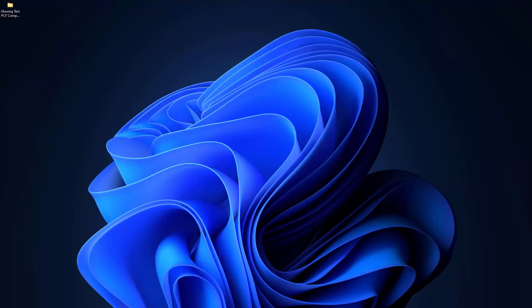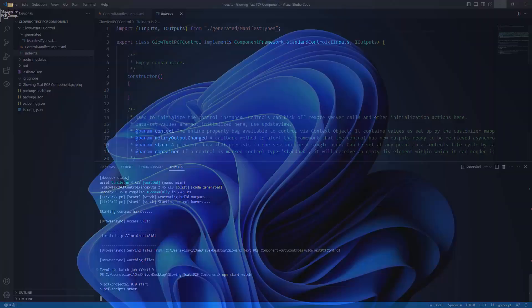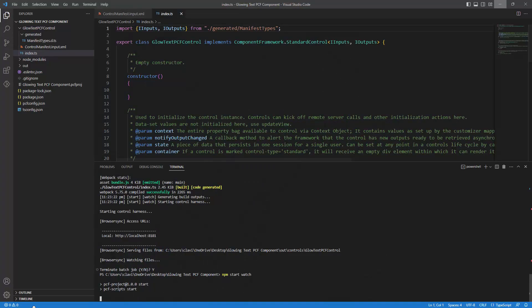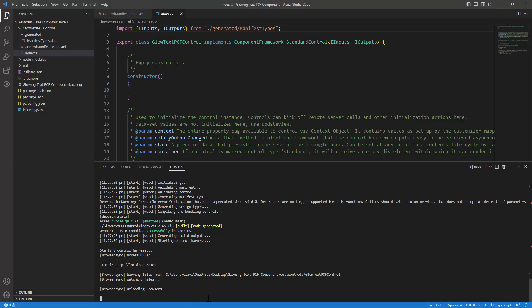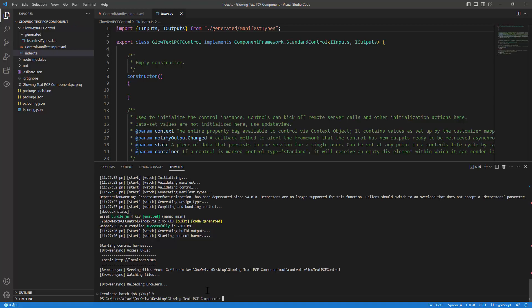So let me open up my Visual Studio code and let me first stop the rendering of the component.